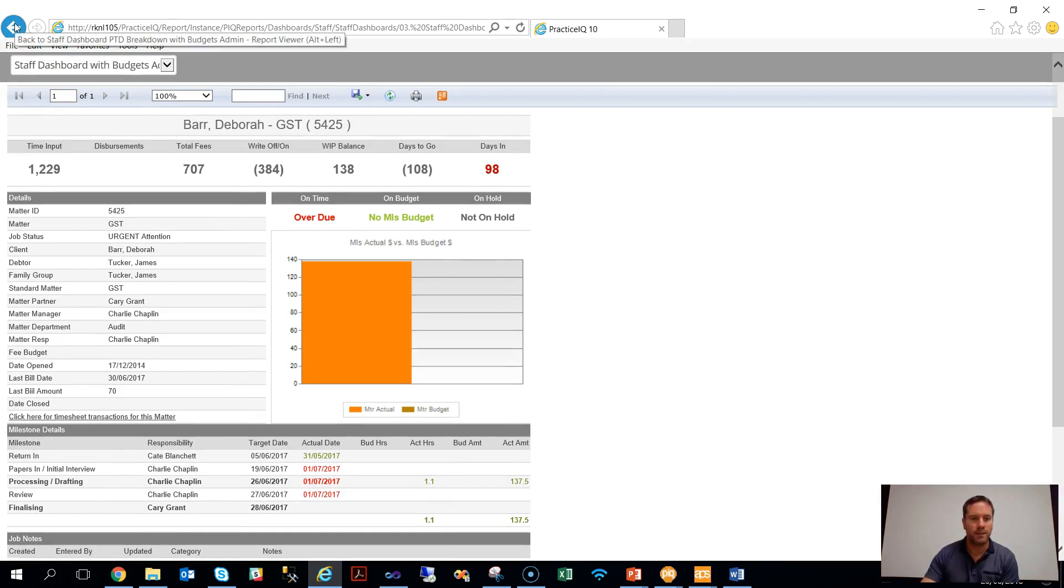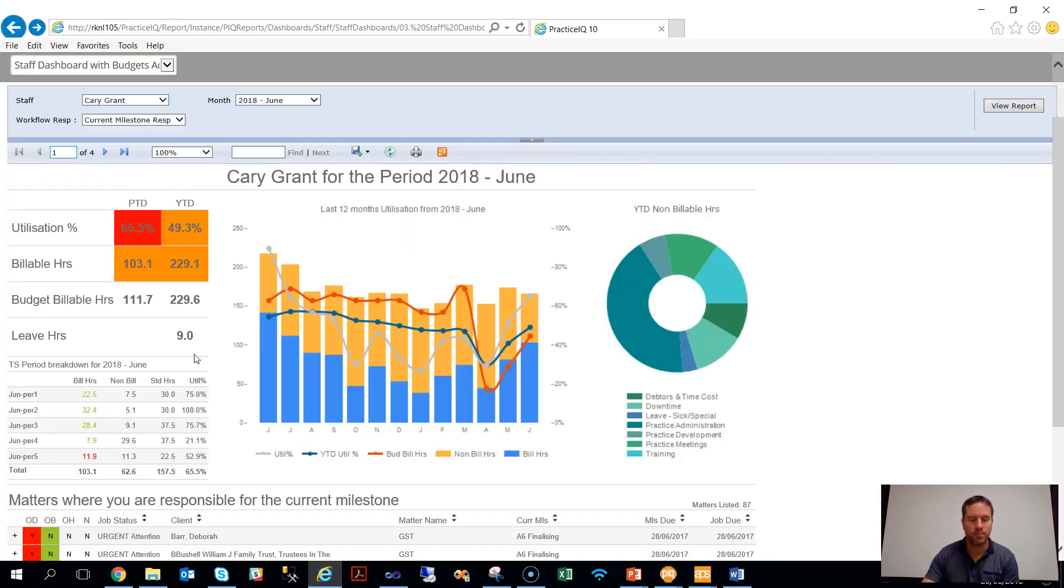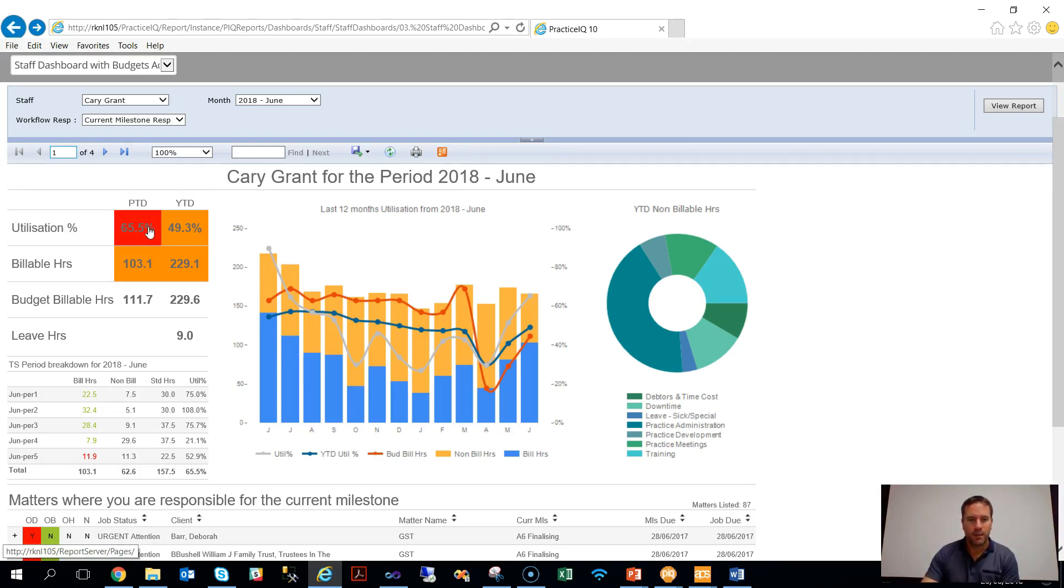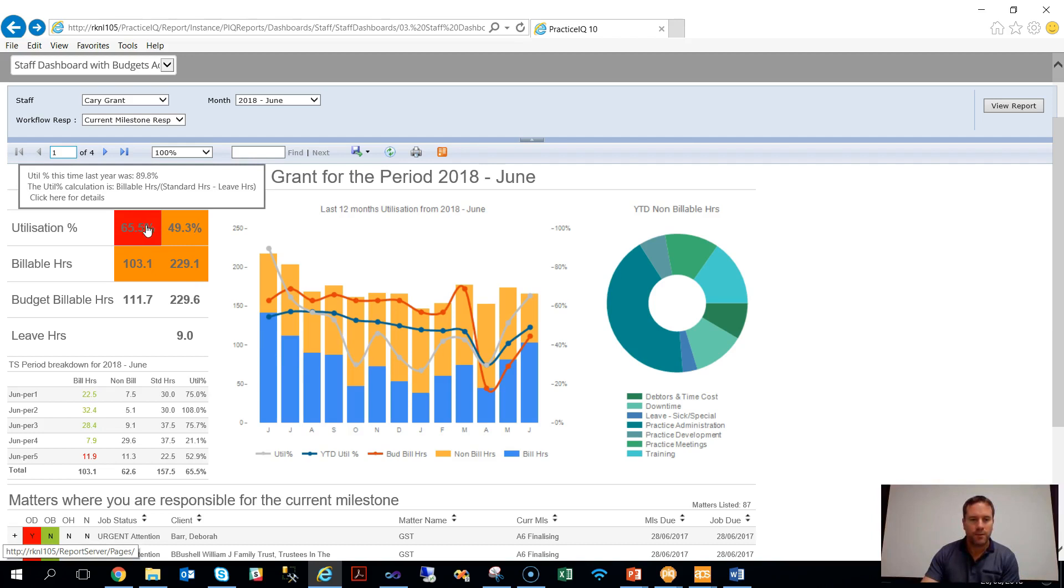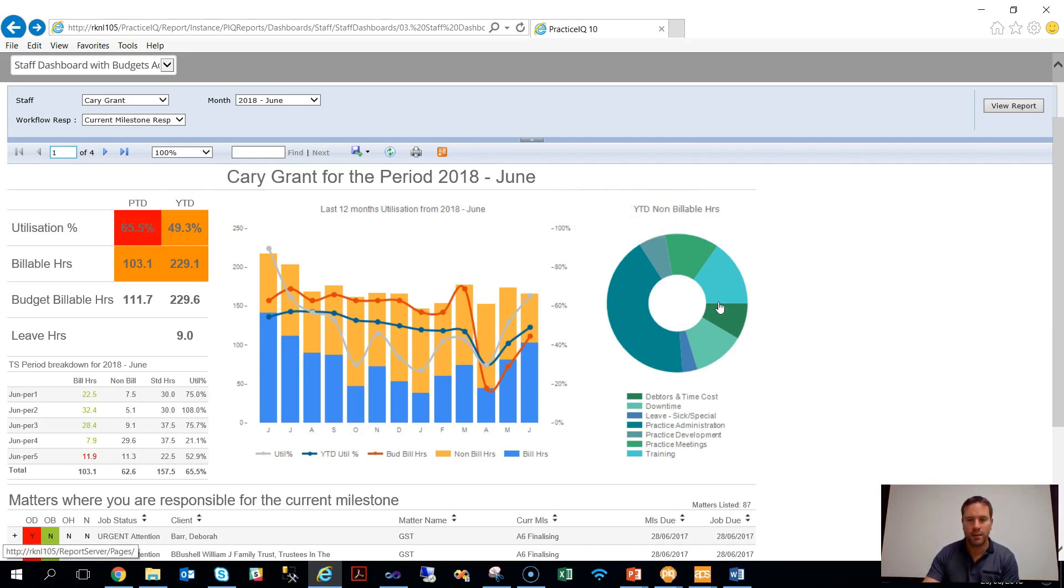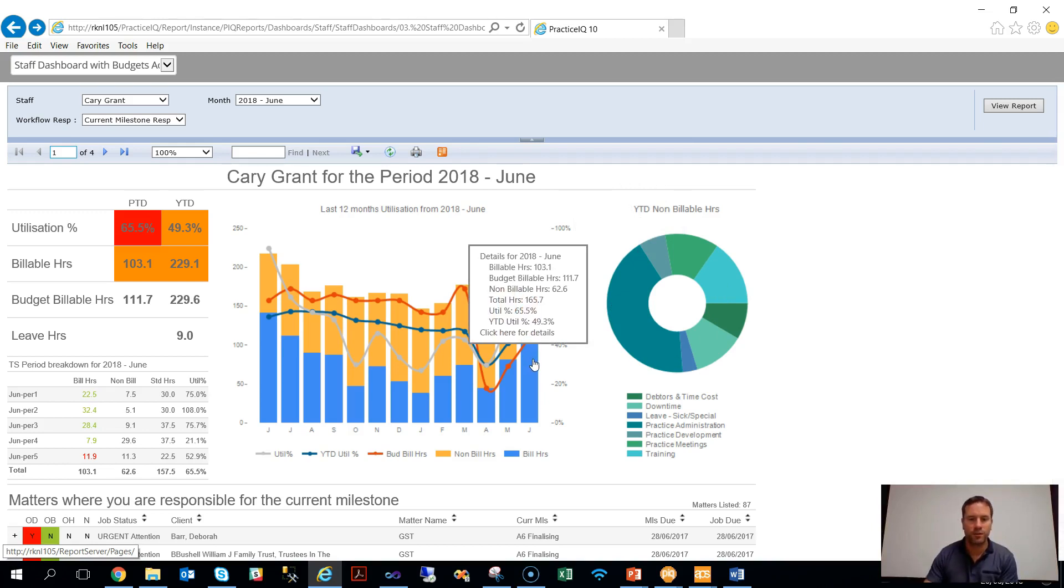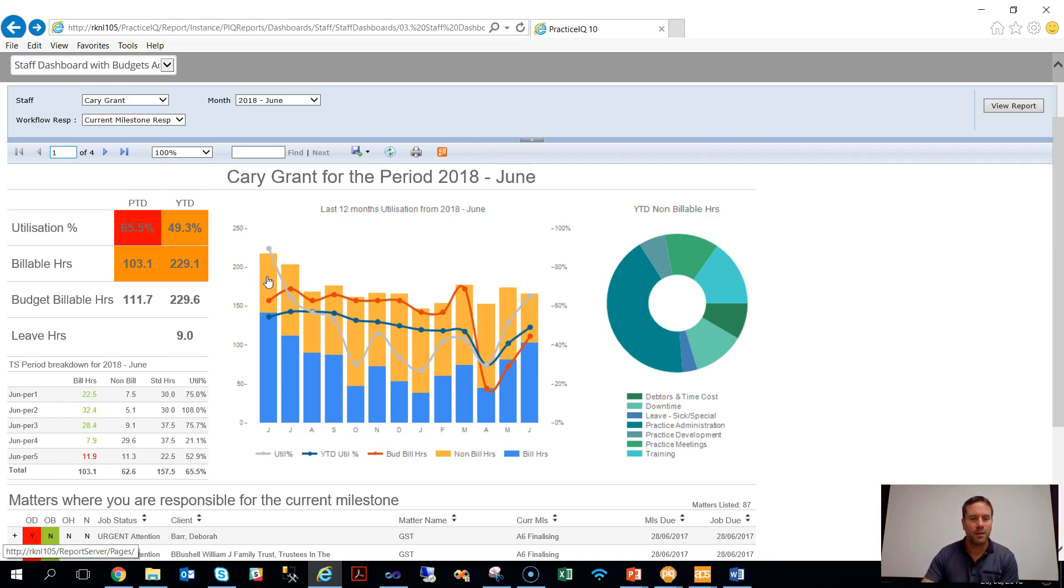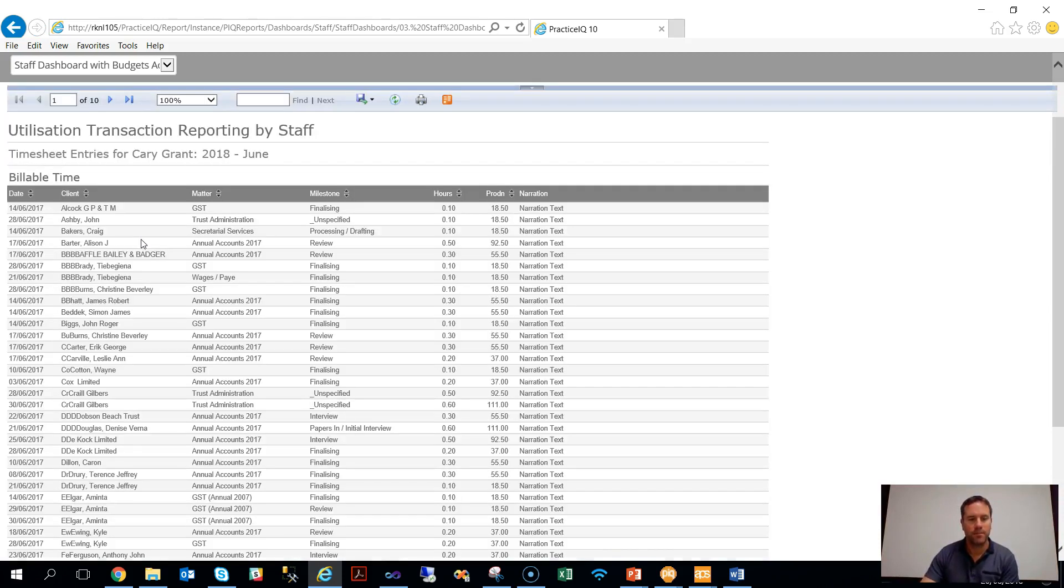In this case it's a matter or a job. The same thing applies for any of these traffic lights. If you hover over any of the traffic lights or the bars or any segments within the dashboard, you will get additional tooltips, some information, and also instructions on whether you can drill through to the detail or not.